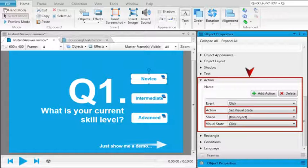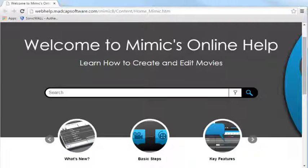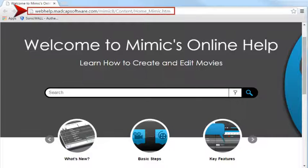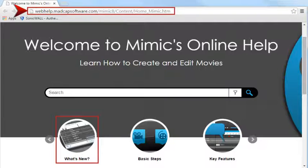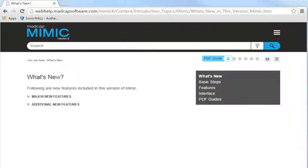These are just some of the new features in this release of Mimic. For a complete list, see the What's New topic in the online help.